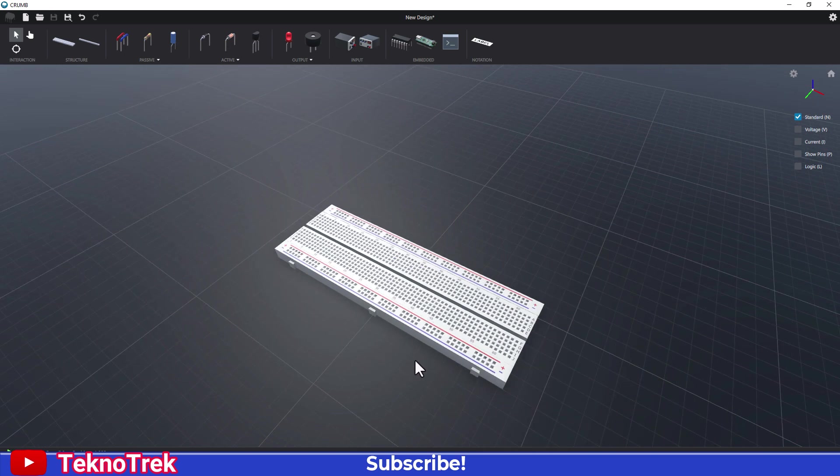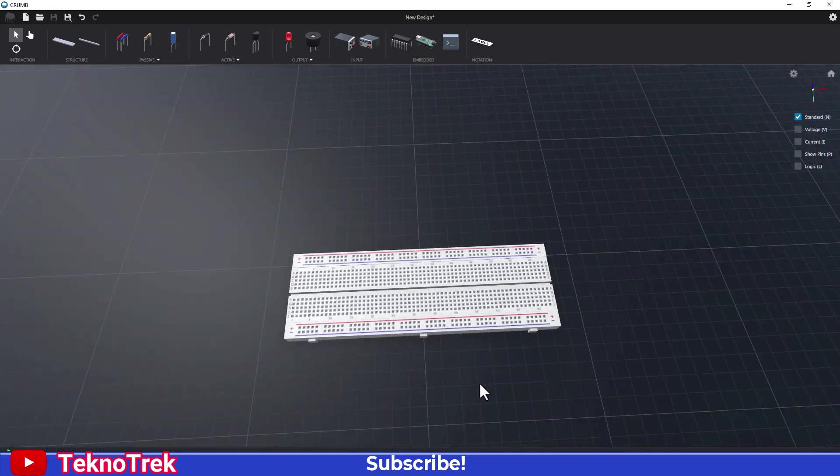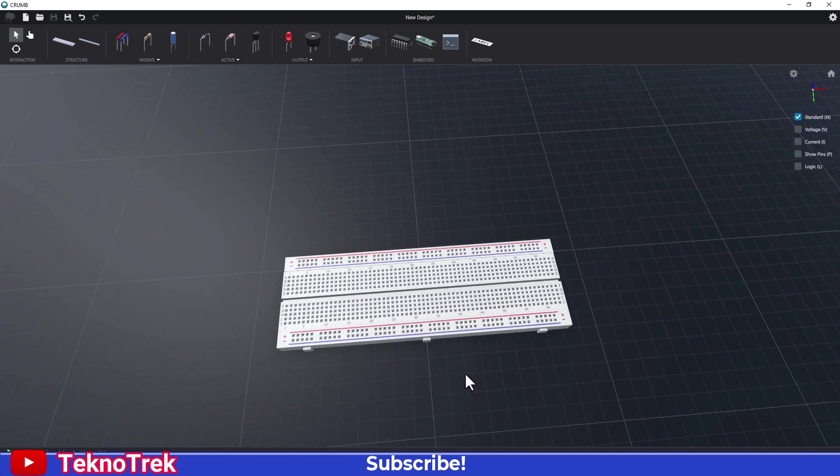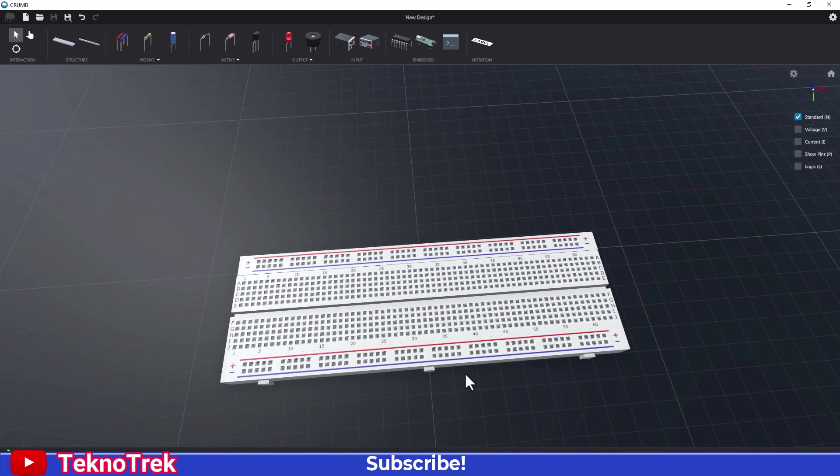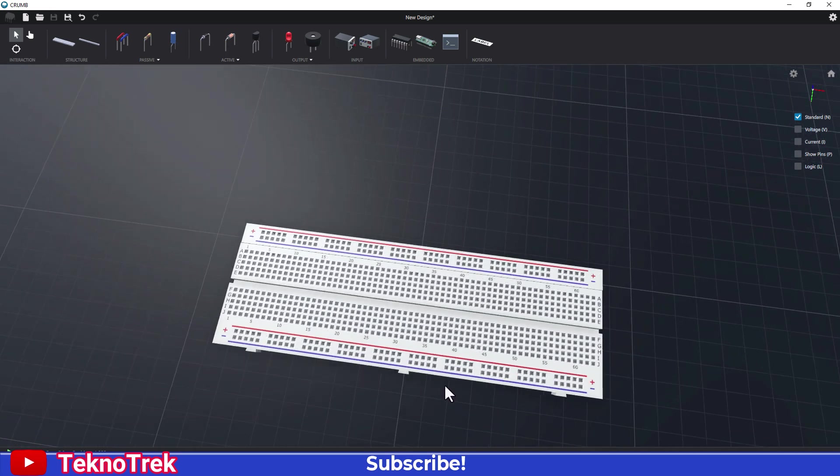And that's it. The breadboard layout is complete. In the next step, we can start adding the circuit components.